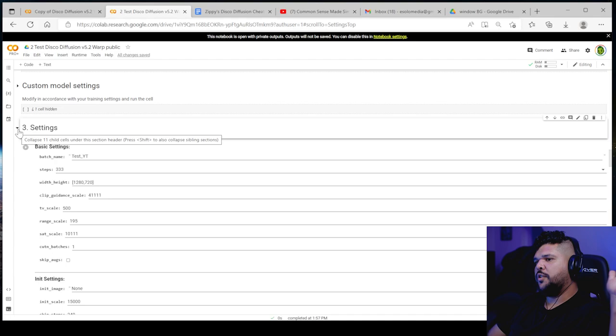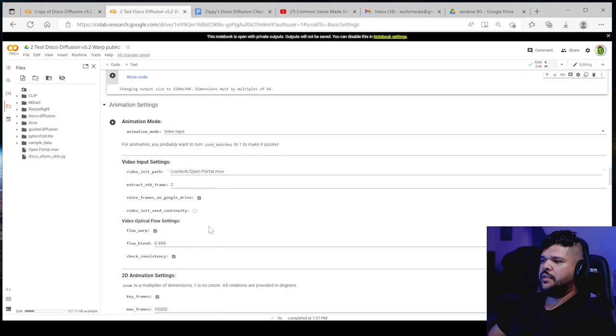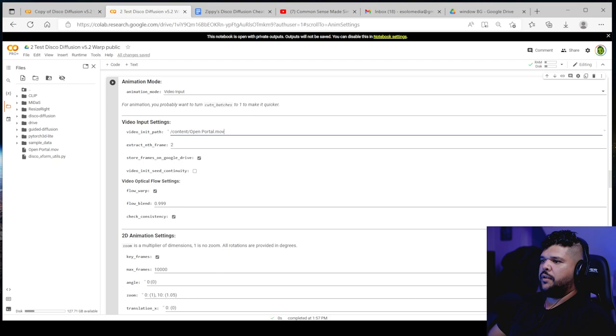You want a transparent background. Yeah, now that that's uploaded, you come here, you find the video right here, open portal, right click, copy path. Then you paste it to video init path. And there you go. It's there. Extract each, extract nth frame. That's pretty much if you have 24 frames, it will really just generate 12 frames.